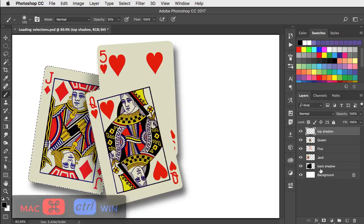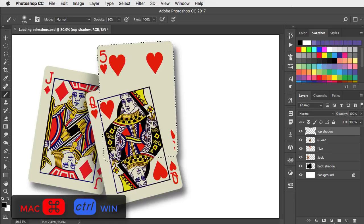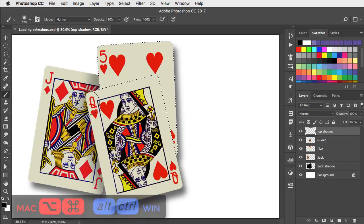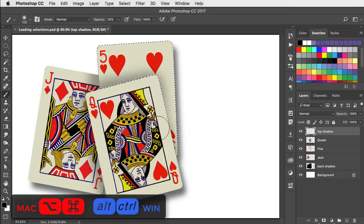Now for the five, command or control and click the thumbnail to load it as a wholly new selection. We'll remove the queen layer from the selection and now we can paint our shadow onto here.